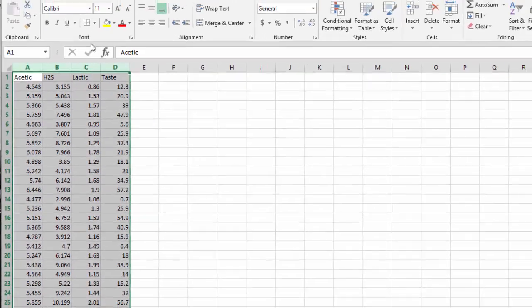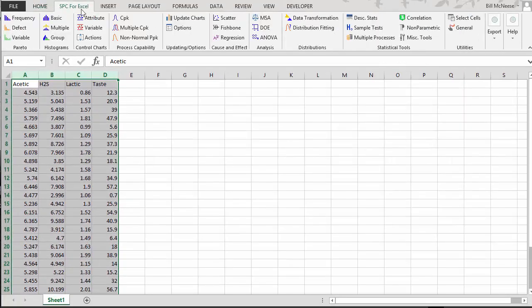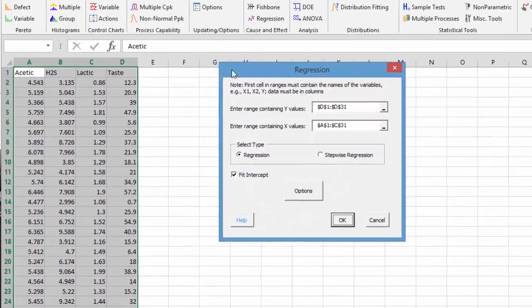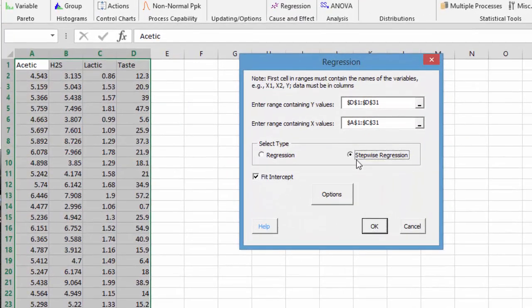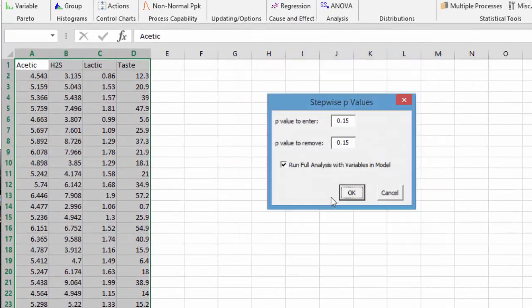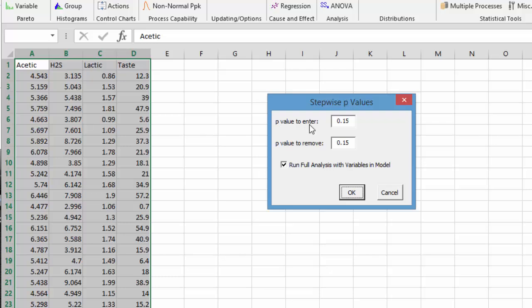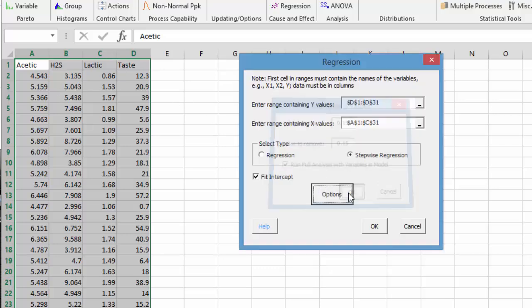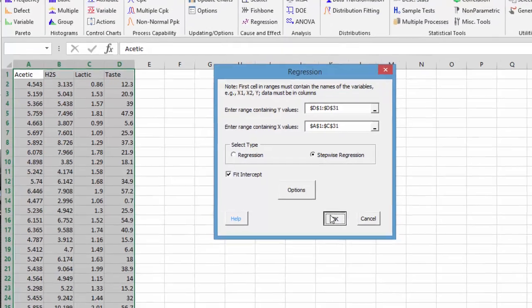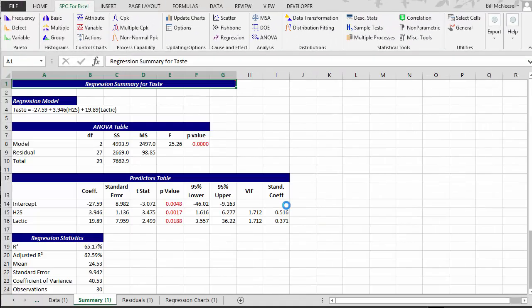So we select our data. Again, go to the SPC for Excel regression. And here we're going to select stepwise regression. And here are the options. We have a p-value to enter, which is the default, 0.15. The p-value to remove our variables, 0.15. And then you can run the full analysis with the variables that are left in the model. Note we have three variables we're trying to put in the model right now. So we select OK. Come back and select OK. And we get our output.